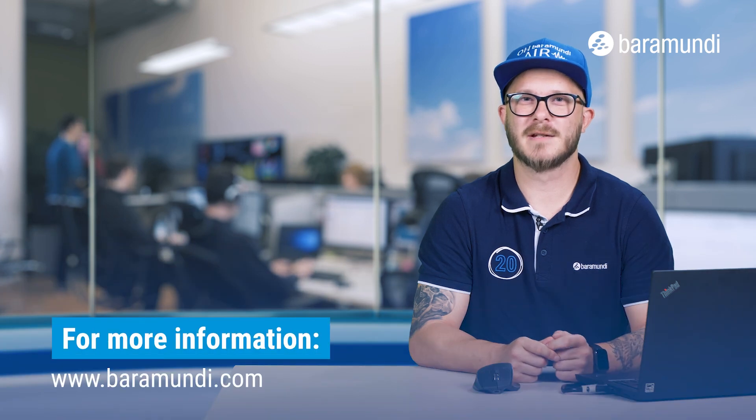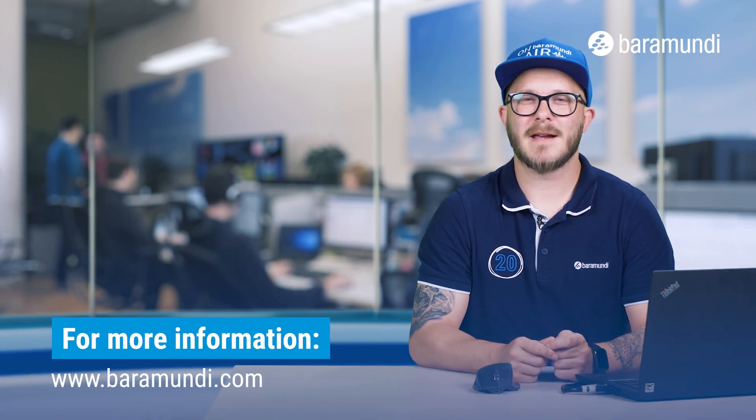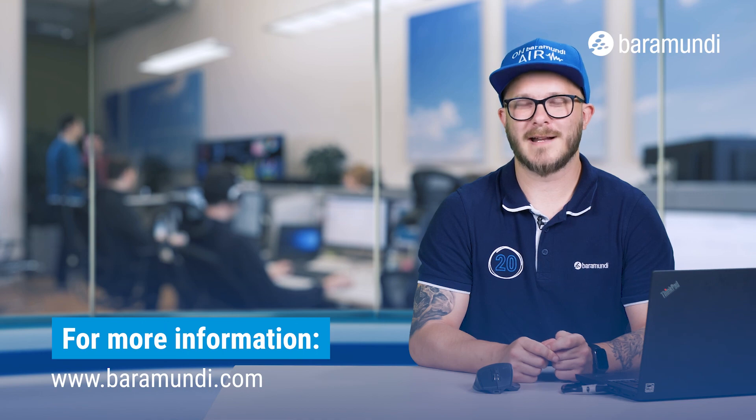For further information, you can contact the support. Thank you for watching and goodbye.